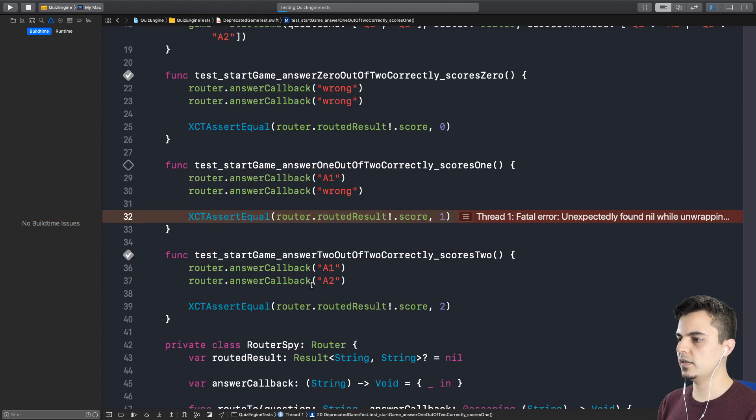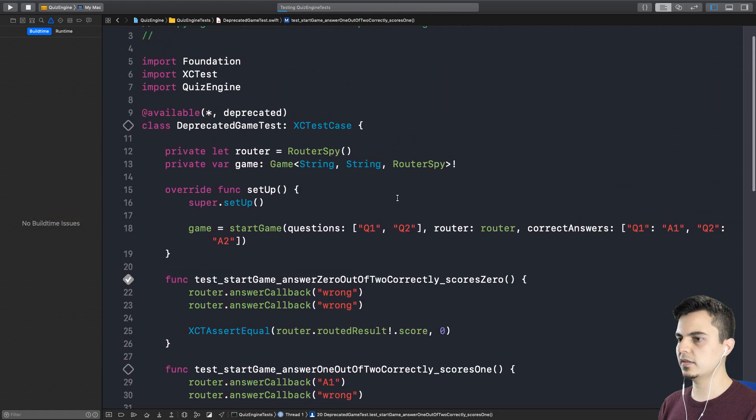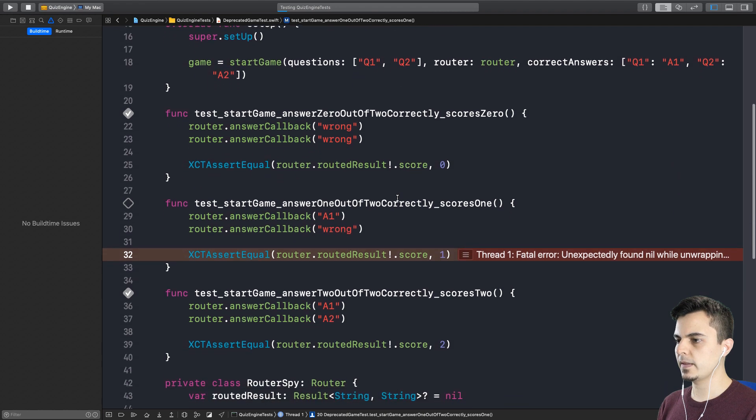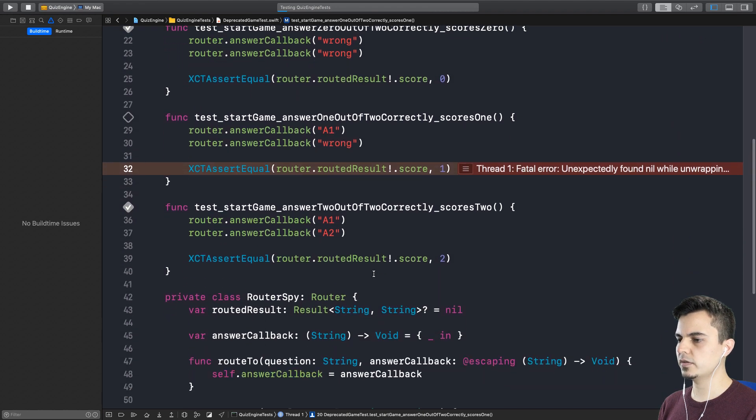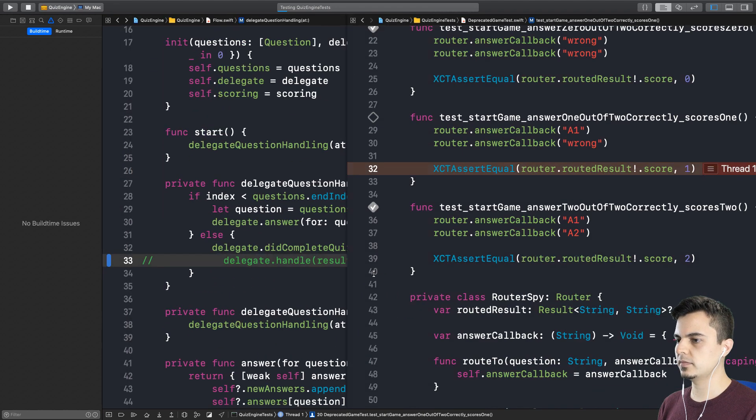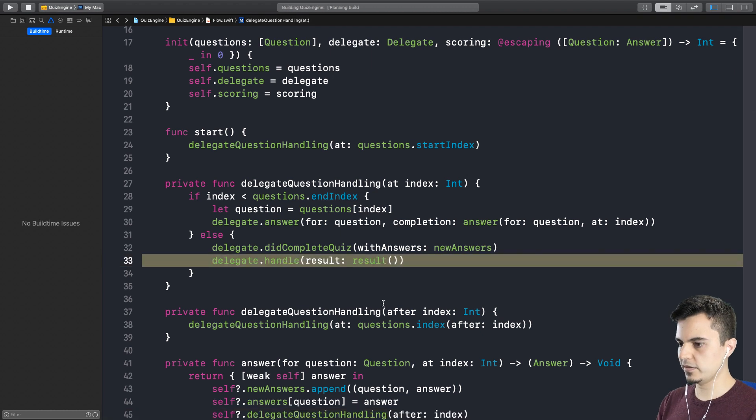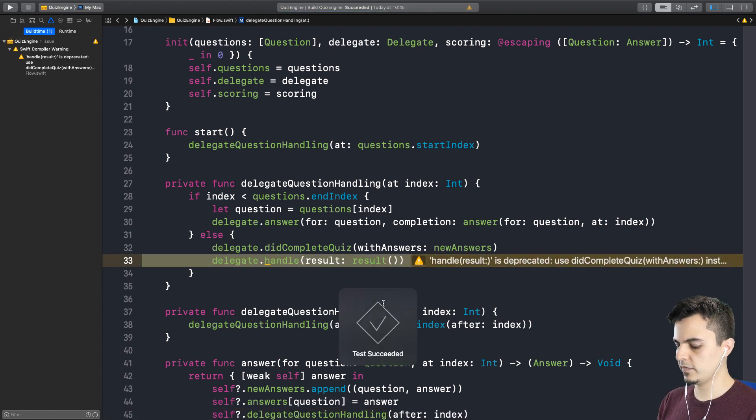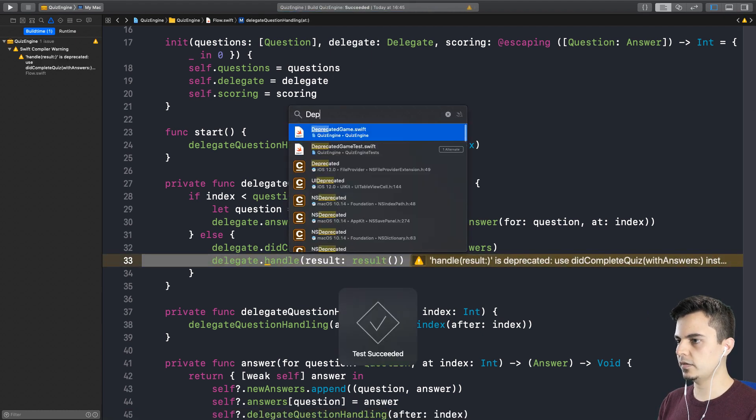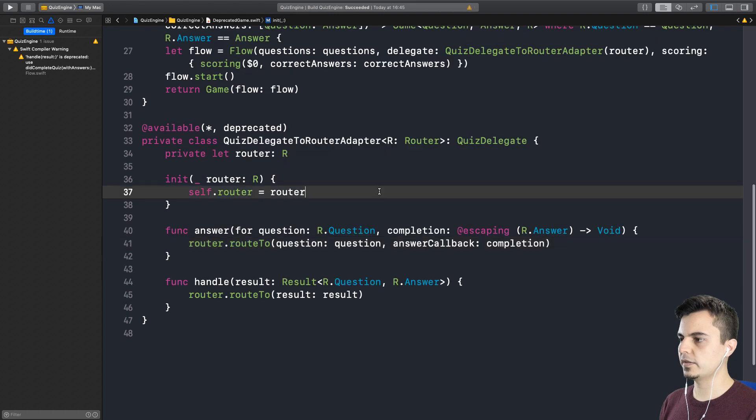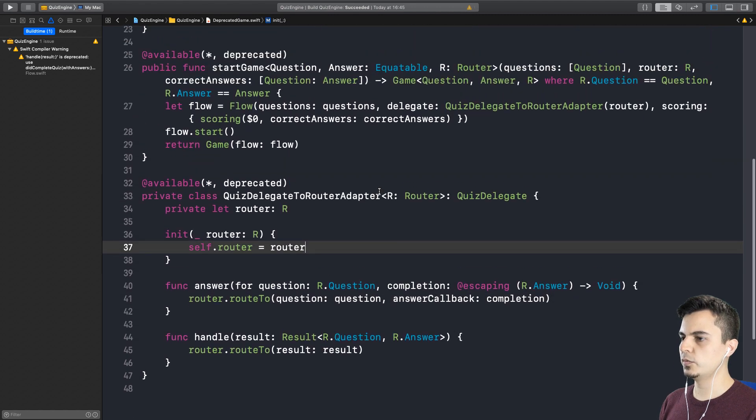Okay. It broke a test in the deprecated game. That's good. Okay, so maybe we should have a look at the deprecated game. Yeah. Let me put this back, make sure it's still green. Fantastic. Now deprecated game. Here we are. Right.